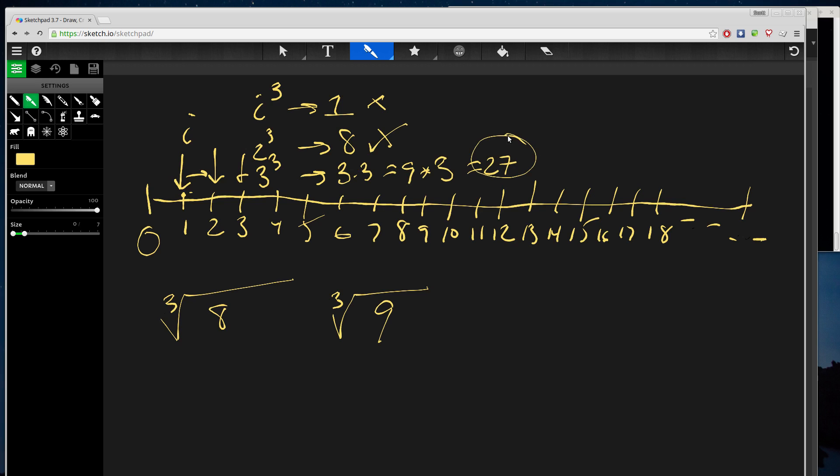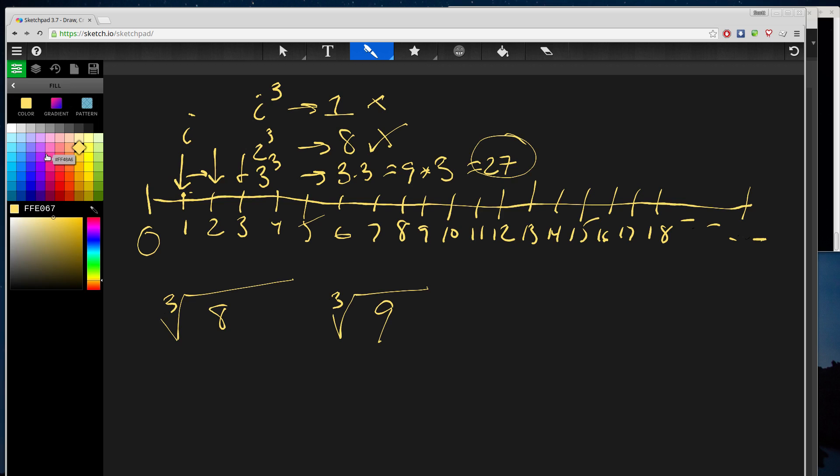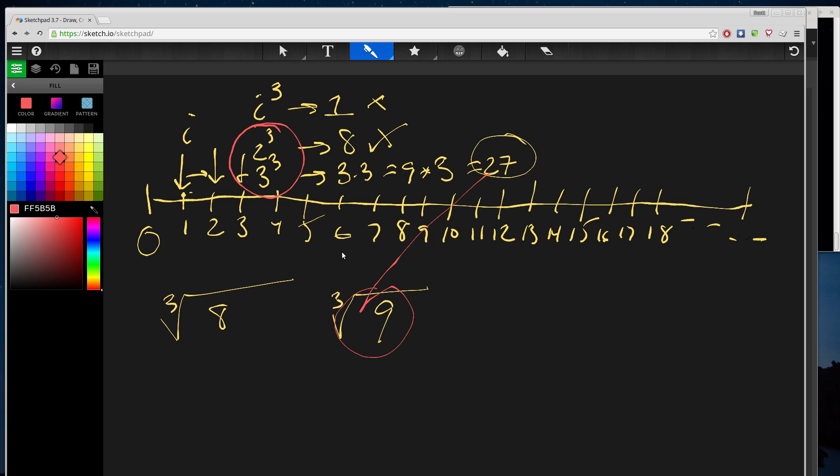Well, 27 is larger than the value 9 that we're looking for, and what that's really telling us is that the actual cube root of 9 is somewhere between—it must lie in the number line somewhere between the two and the three. That's the only way.